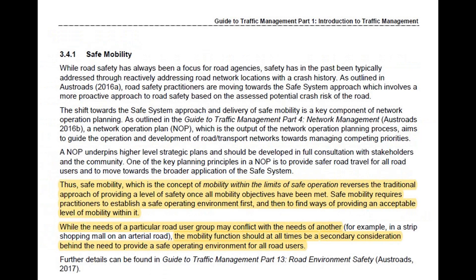What they've brought in is the concept of safe mobility — mobility within the limits of safe operation — which reverses the traditional approach of providing a level of safety once all mobility objectives have been met. In the old days, you'd try to work out how to jam lots of cars through a road and then work out how to make it safe. Now you take a road, work out how to make it safe, and then consider how many cars you can put through it. It's a completely different approach to road safety.